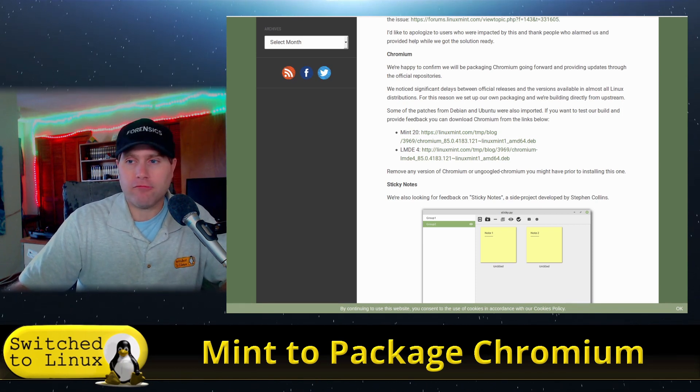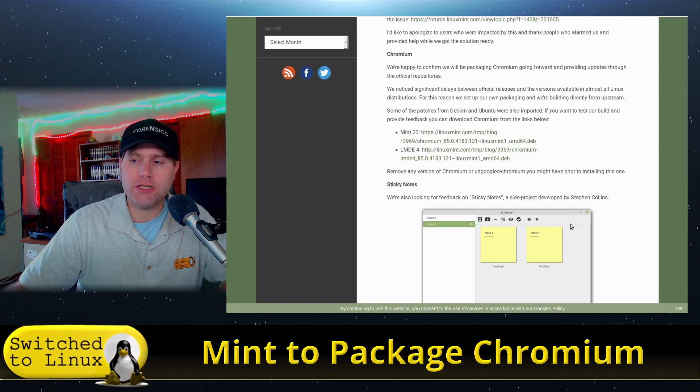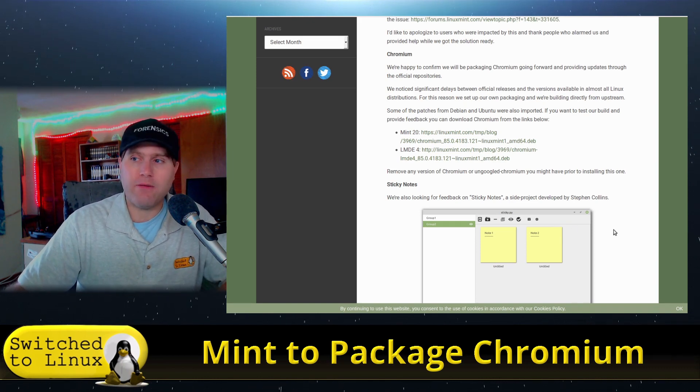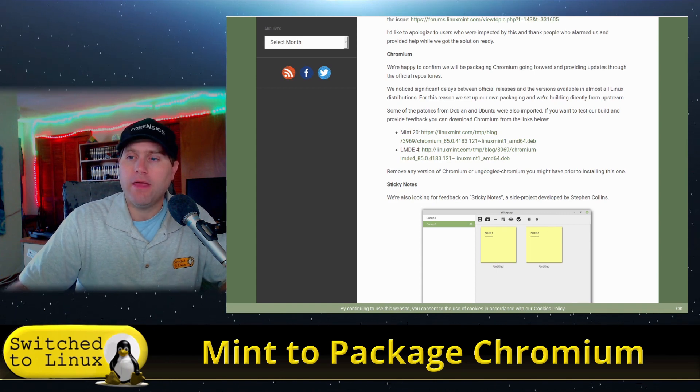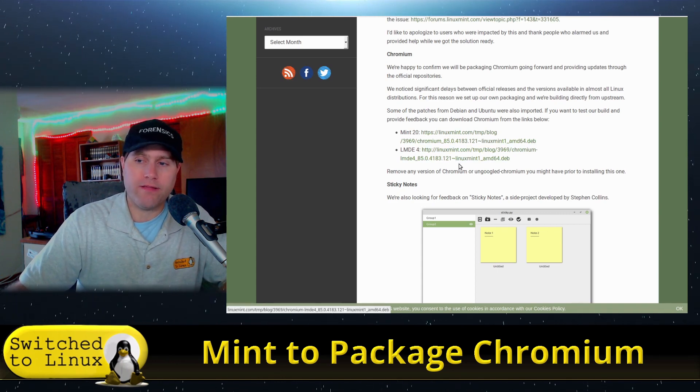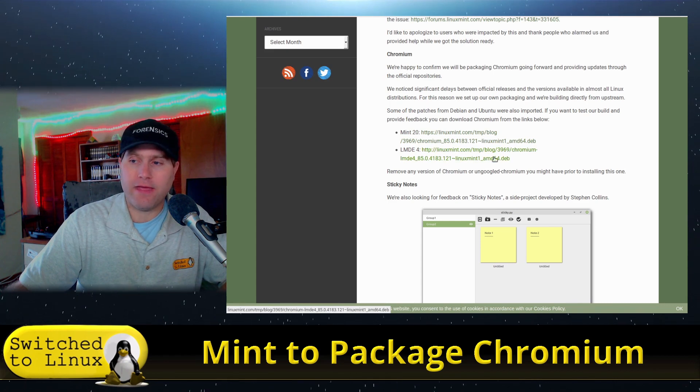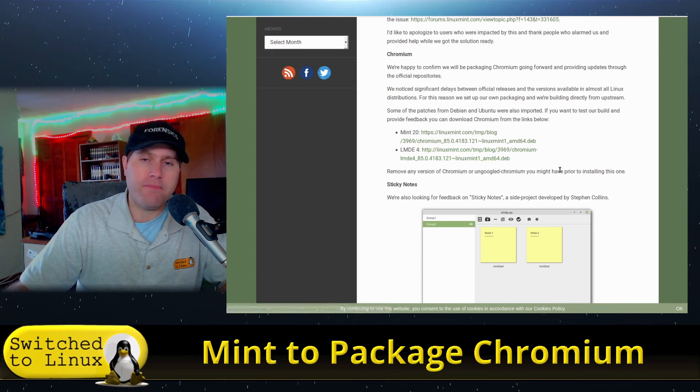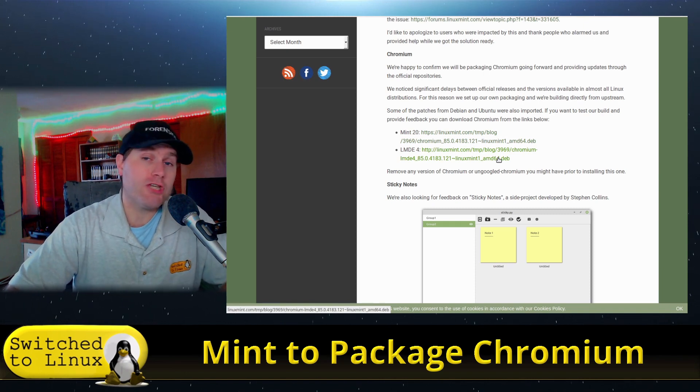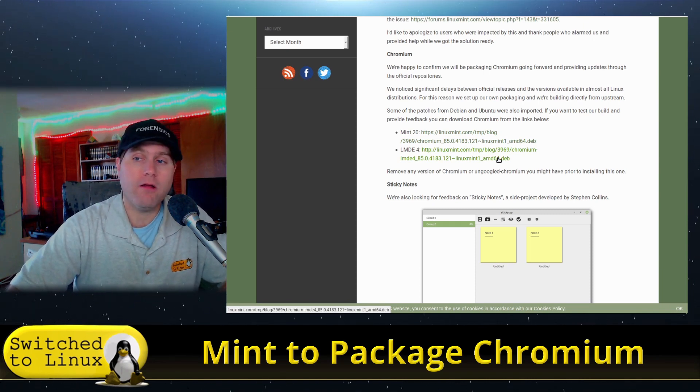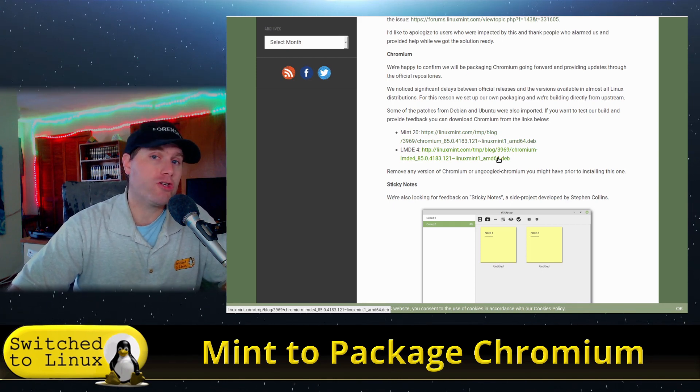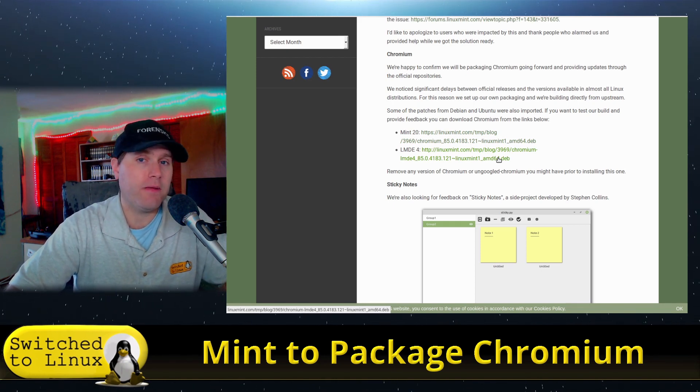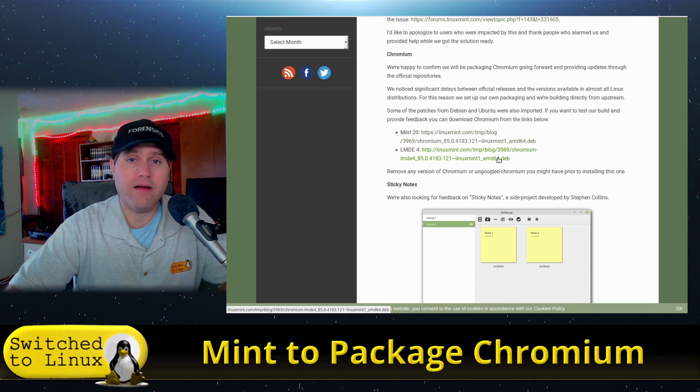So as of the next release, they will have Chromium packaged into it. Right now, it is testable as a dev file. You can grab it for Mint 20 or for Linux Mint Debian Edition. As of right now, they do appear to be the same file, but some of the dependencies are going to be pulled in a little bit different. I did double-check, and as of this beta version here that they're looking for feedback on, it is the current version available on Linux. It is a little bit behind what is available on Mac or Windows, but it is the current version on Linux.